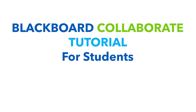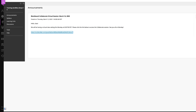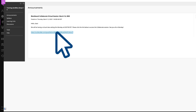To begin, you will be given a link by your instructor. The link may show up in your email, or they might post it as an announcement. It really doesn't matter where you get the link; it just matters that the link is provided to you. To enter the Blackboard Collaborate session, click the link that you are provided.